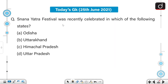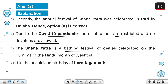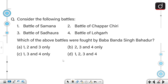Moving on, Snanyatra festival was recently celebrated in which of the following states? It has been celebrated in the state of Odisha. Recently, the annual festival of Snanyatra was celebrated in Puri in Odisha. Due to the COVID-19 pandemic, the celebrations are restricted and no devotees are allowed. The Snanyatra is a bathing festival of deities celebrated on the Purnima of the Hindu month of Jyestha. It is the auspicious birthday of Lord Jagannath.